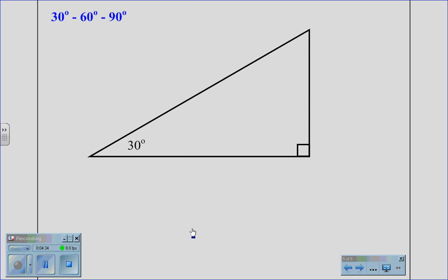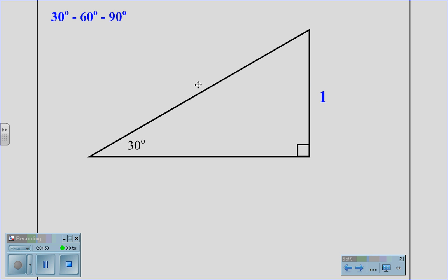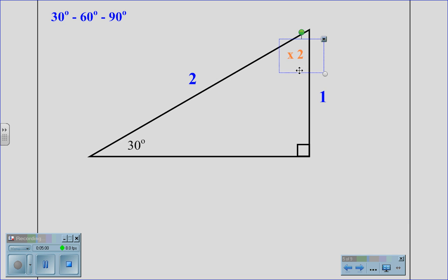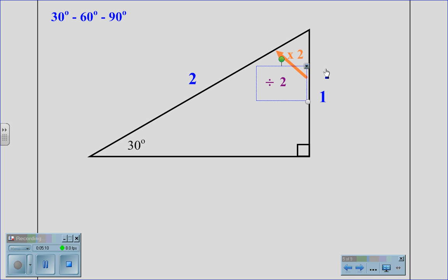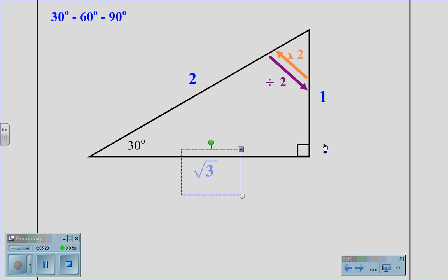Moving on to the 30-60-90 triangle, we must understand that right triangles have a special ratio between the legs and hypotenuse. For a 30-60-90 triangle, the shortest leg has a ratio of 1, while the hypotenuse is 2. Therefore, to solve, we use 1 times 2 to get the hypotenuse, moving from the short leg to the hypotenuse. In reverse, to go from the hypotenuse to the short leg, we would divide by 2. When moving from the short leg to the long leg, the ratio is root 3, so we multiply by root 3.